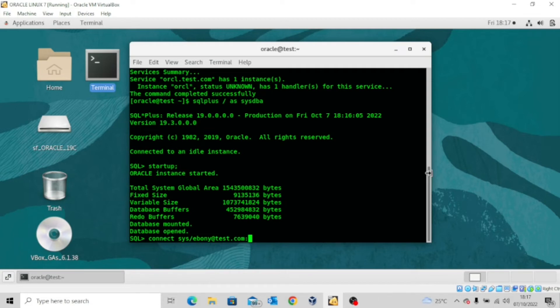And then the next thing you want to include is the port number for the listener. Now the default port number for the listener is 1521.